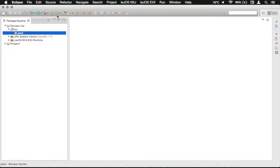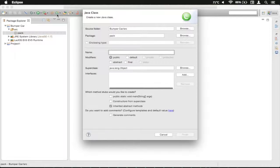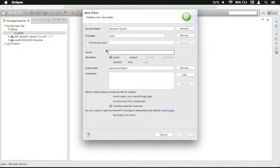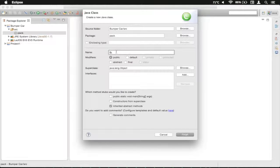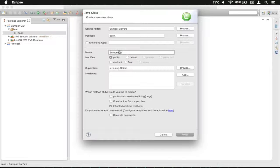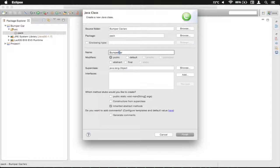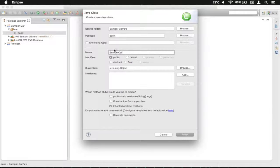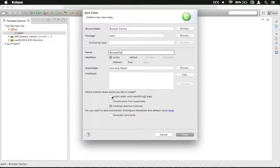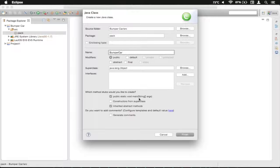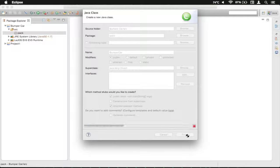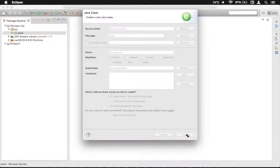We're going to click the New Class button here, and we're going to call this one Bumper Car, just like that. Note that I capitalized the first letter of the second word, and that would be the case for any other words going on, and it makes it much more readable. We are going to include a main method, just so that we don't need to type that in, and we're going to click Finish.